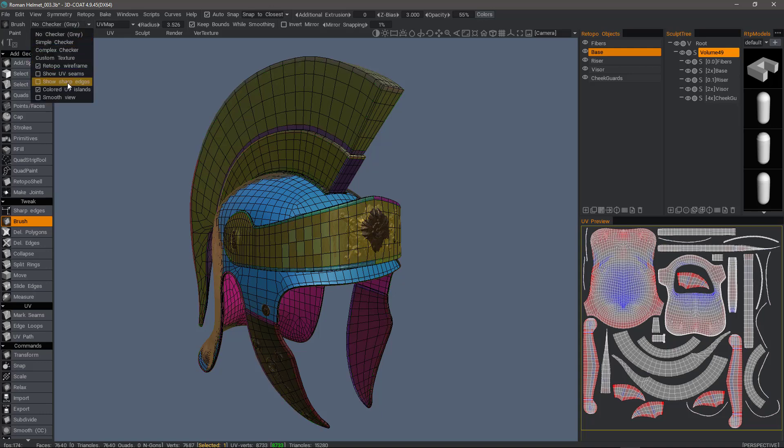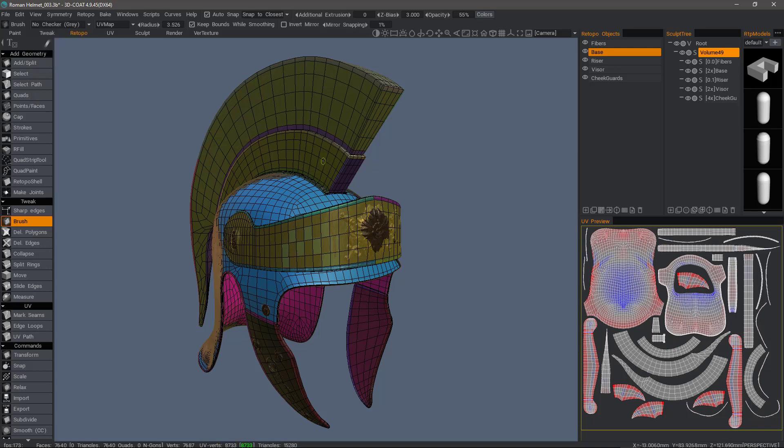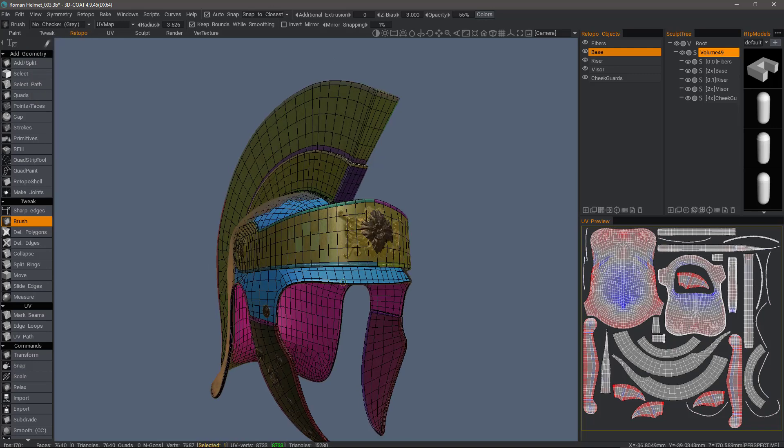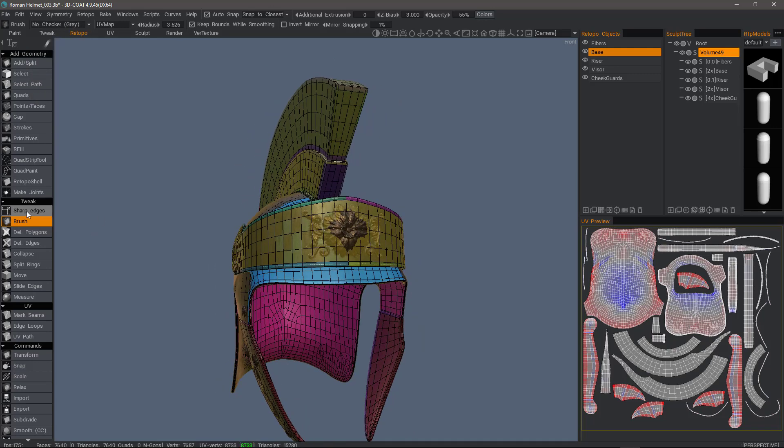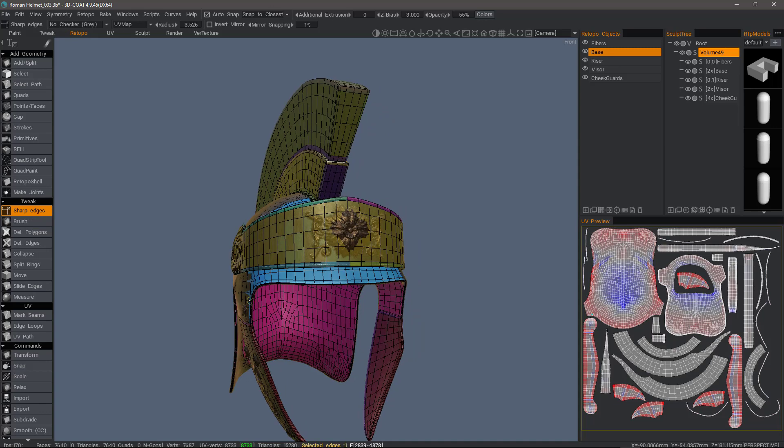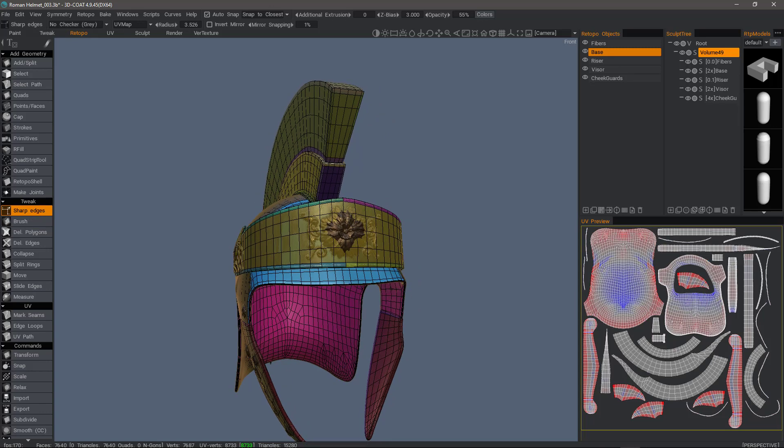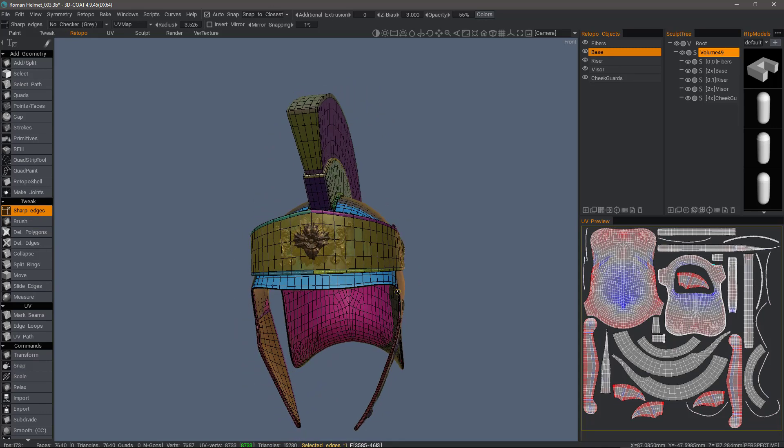We can also show sharp edges if we have marked any. What that does is when you use the Sharp Edges tool and you select some sharp edges, it will split the normals when you export.